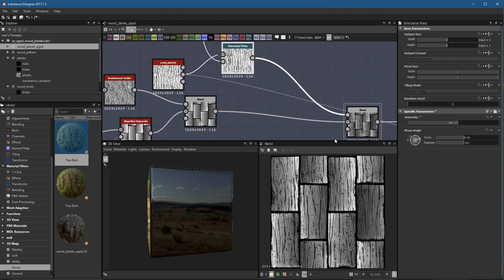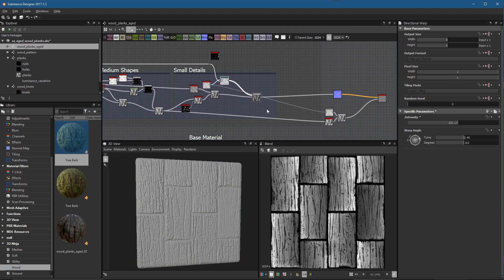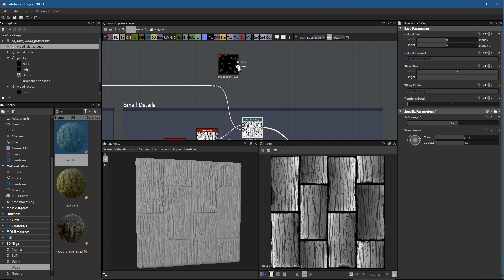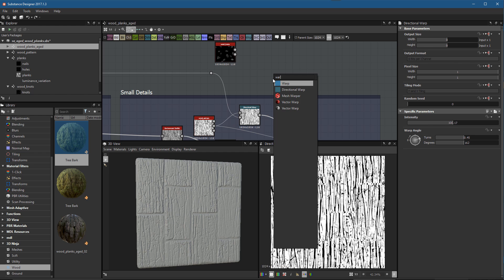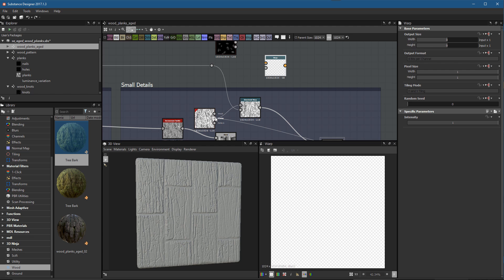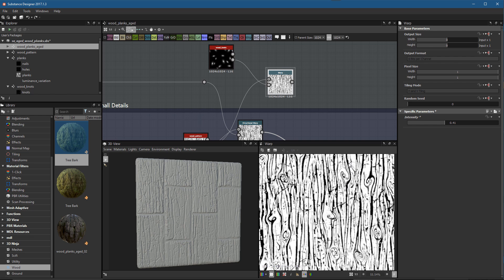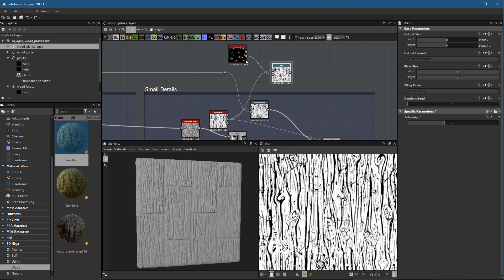Let's take our material output, right-click and drag it into the 3D view so we can visualize as we work. Now we can start integrating our wood knots into the main graph. The first step is to use the mask to warp the crack lines. To show what we can do: if we grab a warp node, take the cracks as input and use the mask as the gradient input, adjusting the intensity shows it warping these lines and giving nice curved shapes around where the knots are going to be - giving the effect of wood grain.